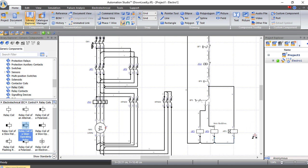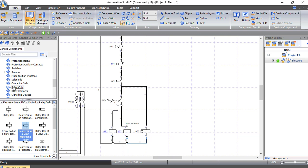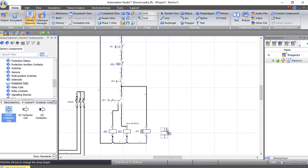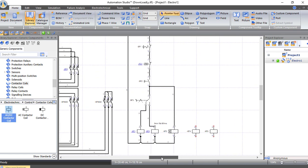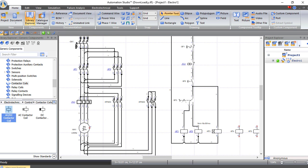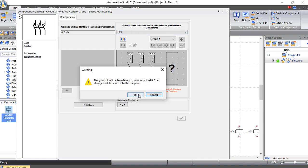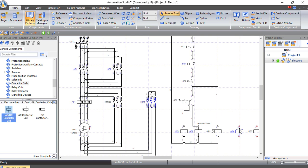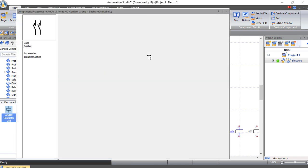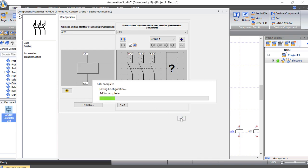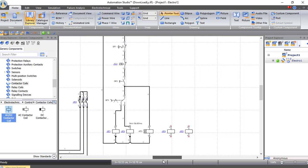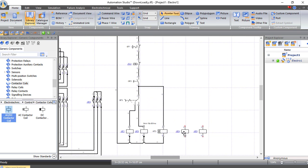Now we need to connect the two other contactors — star and delta. From Contactor Coil, let's choose another coil and another one. Double-click on the star contactor and I will call it KF4 — now it is related to its coil. Double-click on the delta contactor and choose KF5. So this is K4 and K5: star and delta.